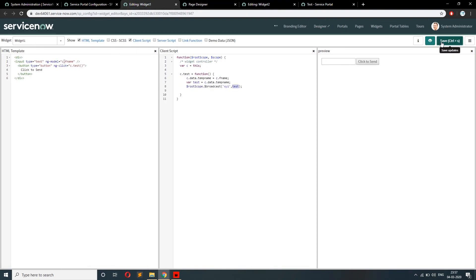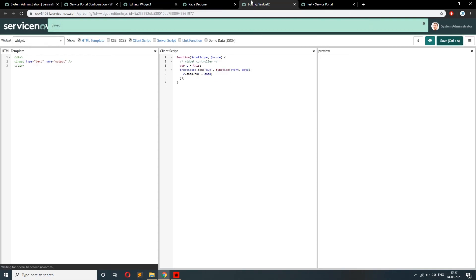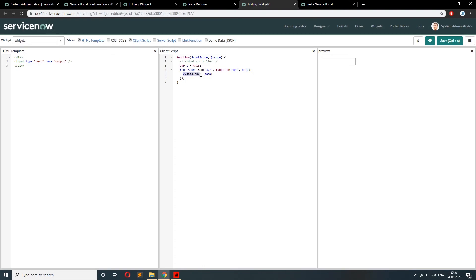Now to use 'c.data.abc' in the input box of widget two, let's remove the name attribute and use the 'value' attribute instead. We bind the variable using Angular's double curly braces syntax: '{{ c.data.abc }}', which we received from the broadcast. Let me save it.